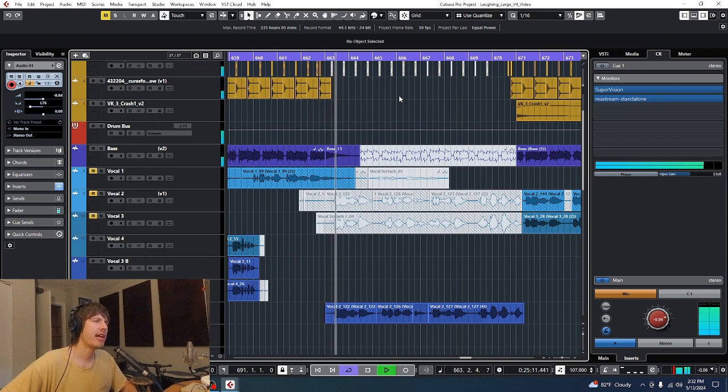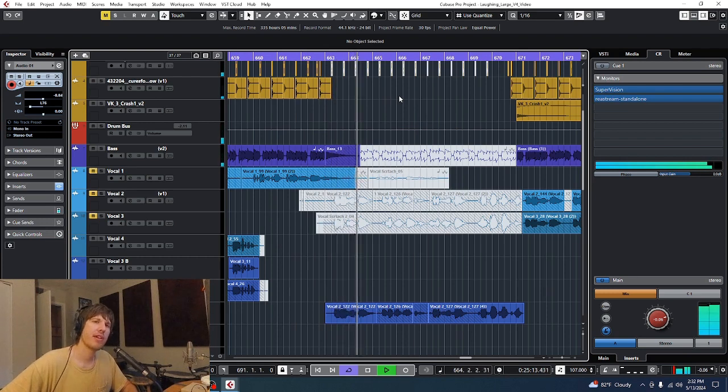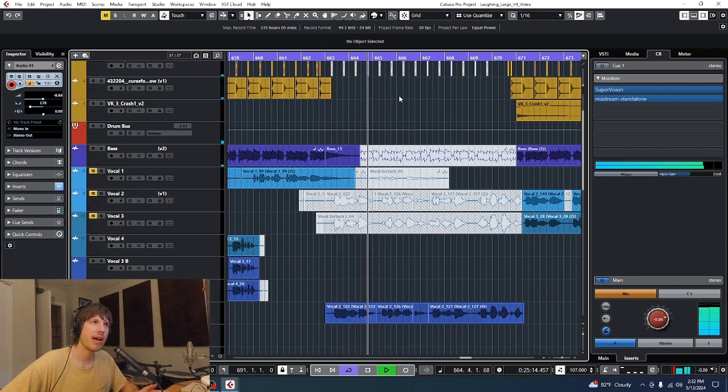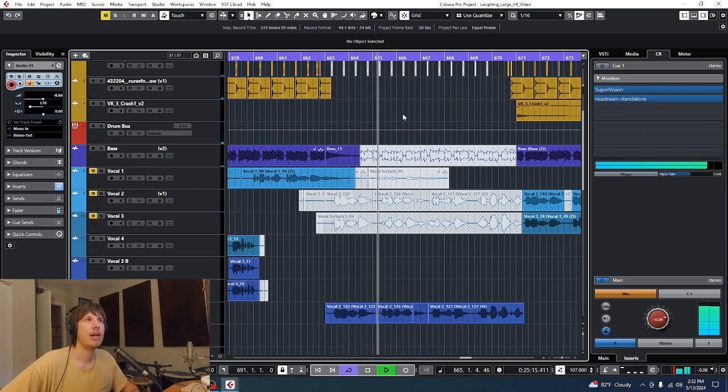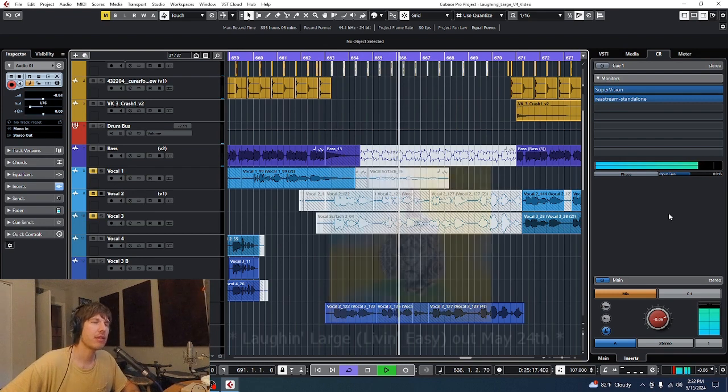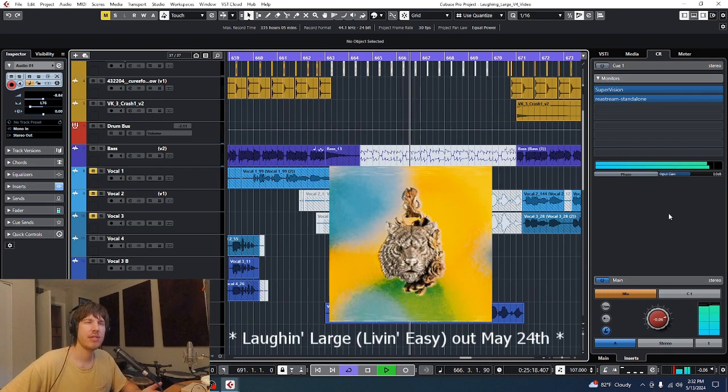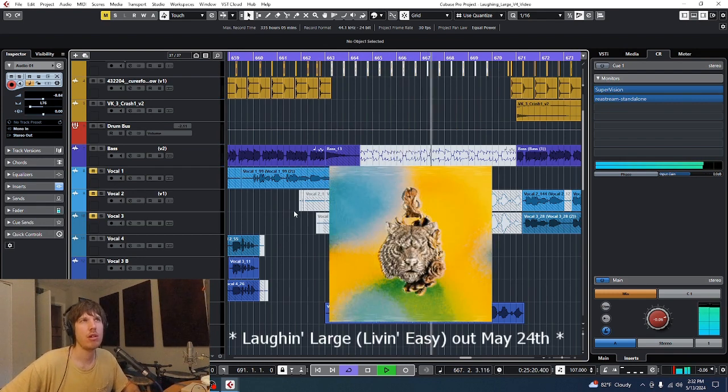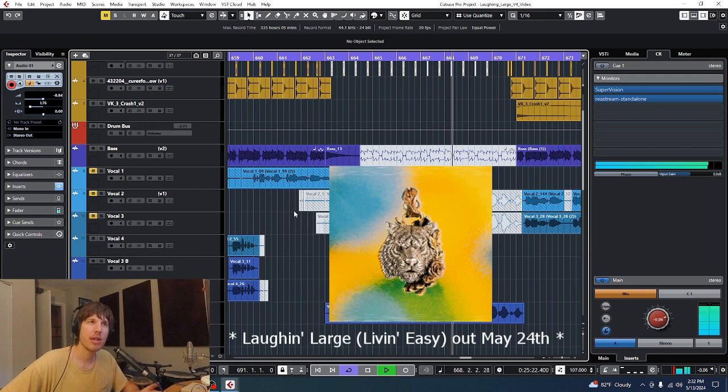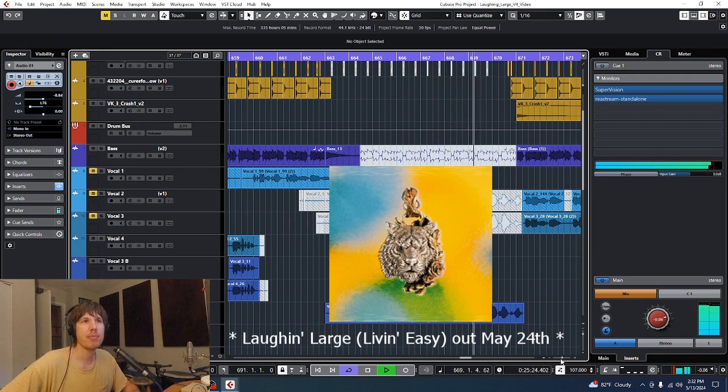And that's the track y'all. Thanks for joining me for another mix rundown. This track is called laugh and large. It's going to be available May 24th on all streaming platforms and whatnot. Thanks again for stopping by. I'll see you on the next one.